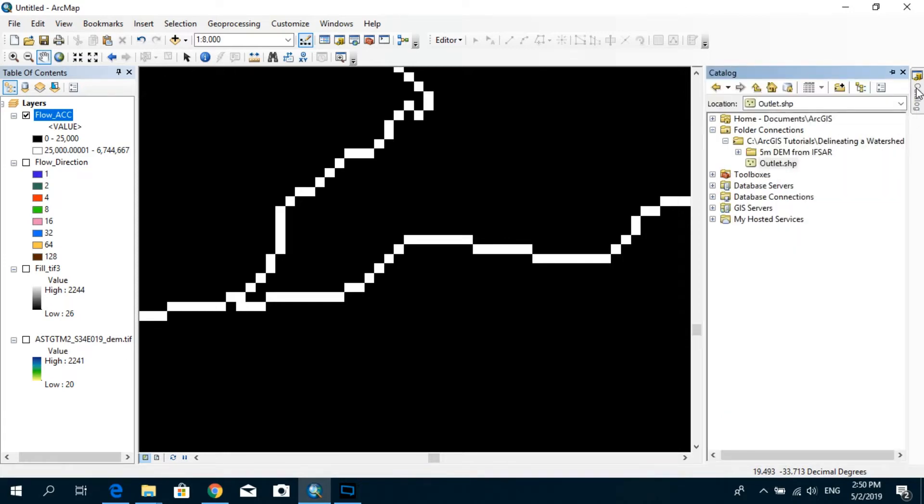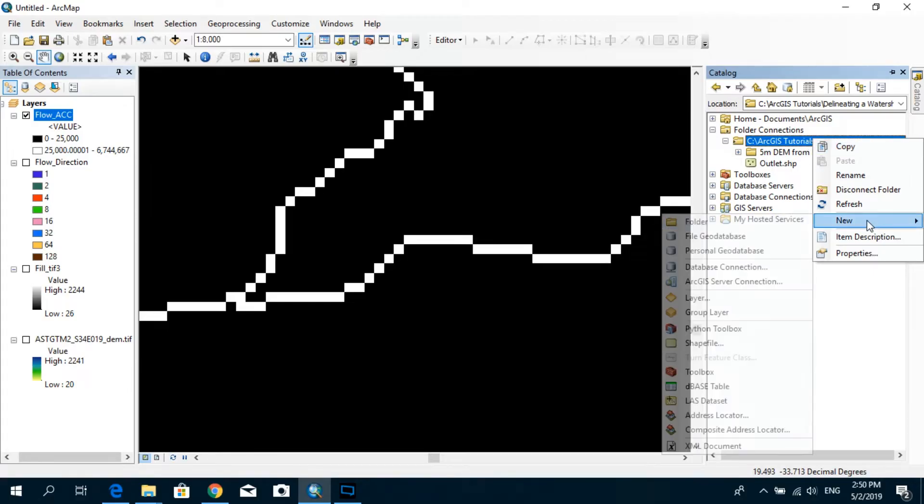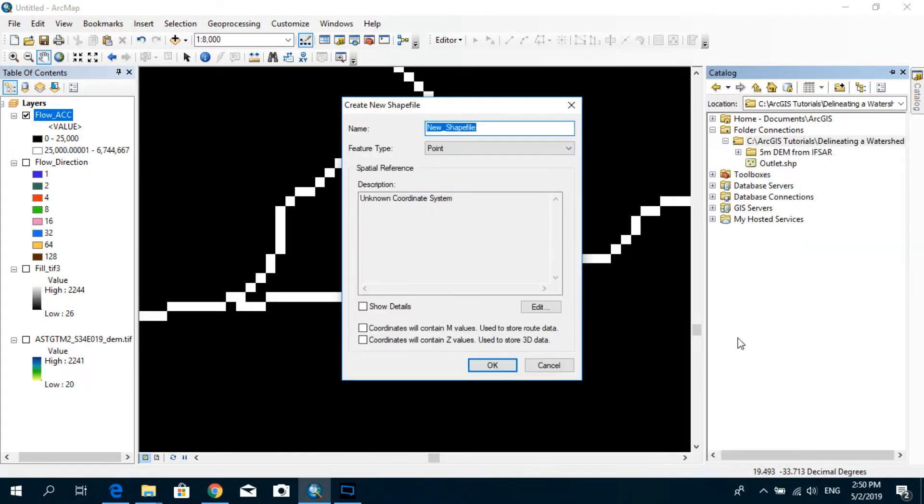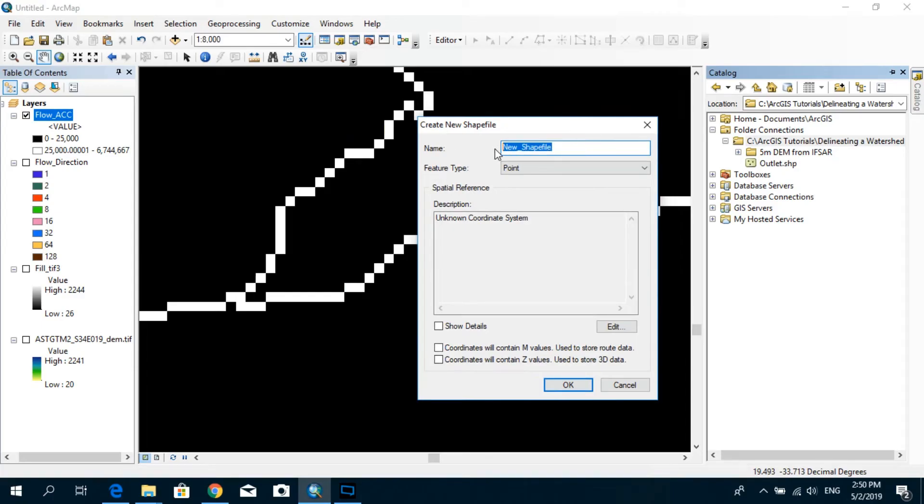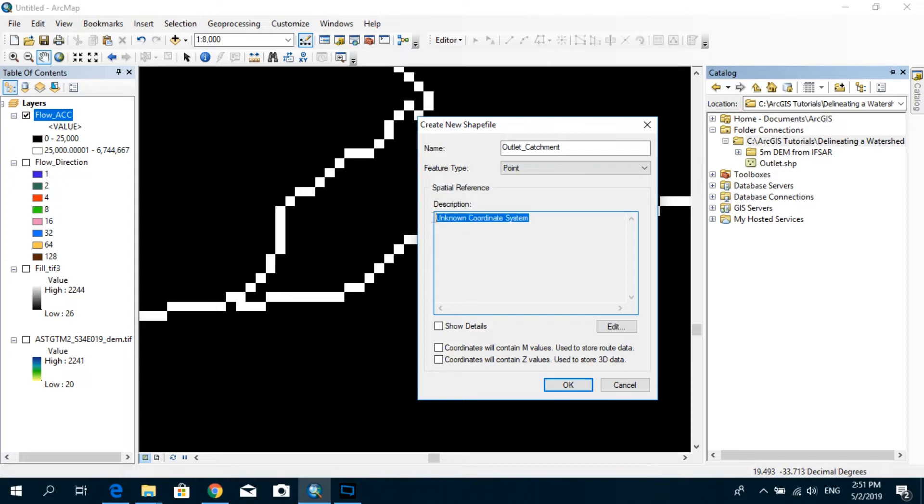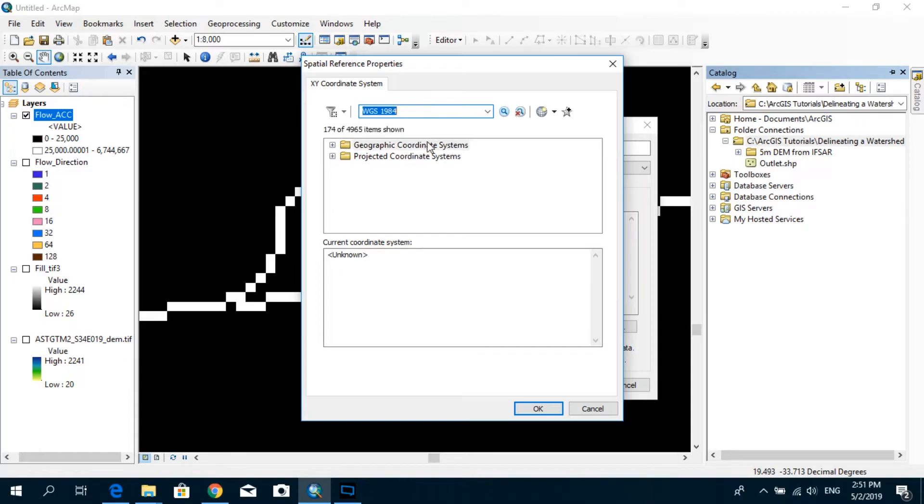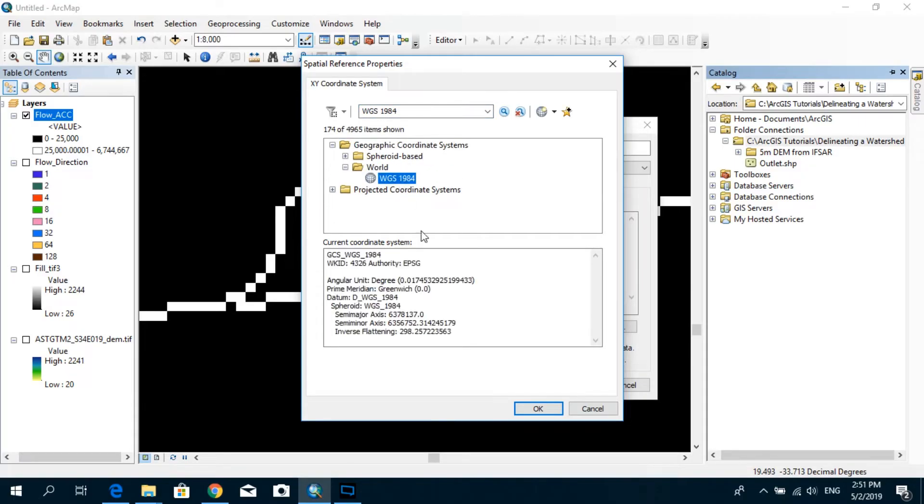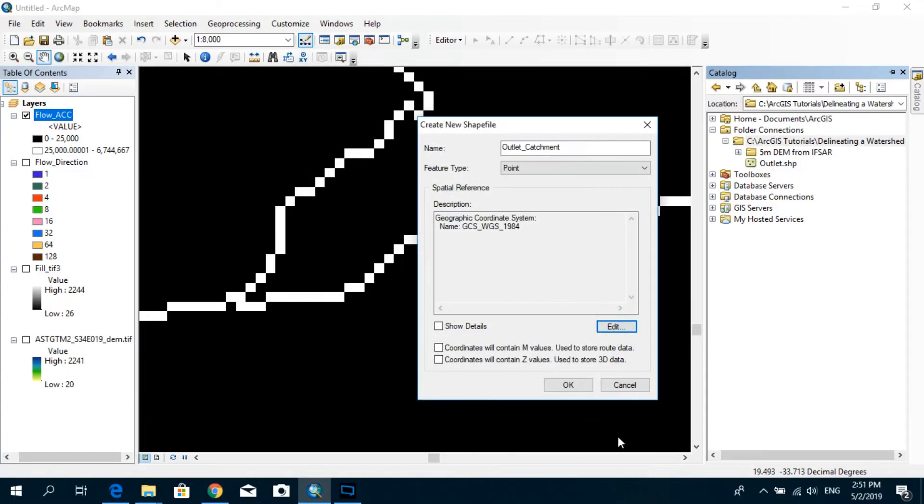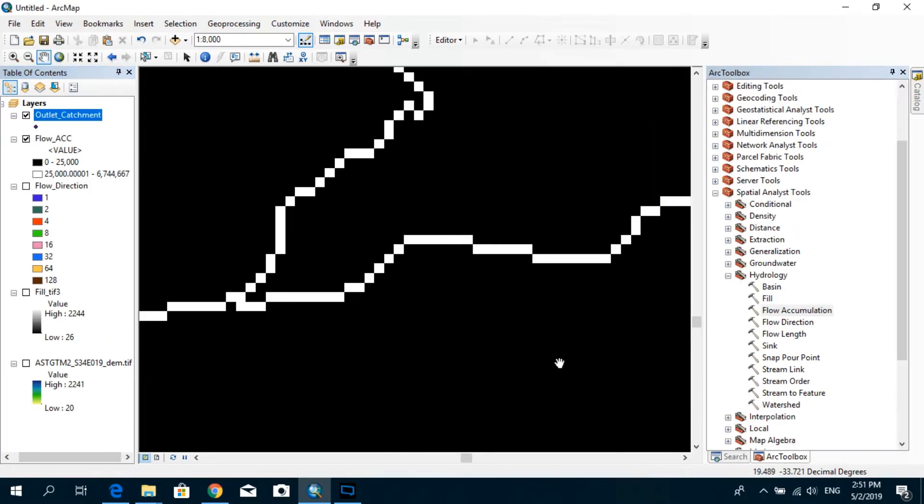First, you go to catalog and you select the place where you need to save your new shape file. So let's say if I would like to save it over here, you have to right-click and go to new and then new shape file. And I'm going to call this outlet of the catchment. And the feature type is going to be a point. And here, it's quite important that we define the correct projection system. And for this tutorial, I'm using the 1984 geographic coordinate system. So I'm going to select that. It's WGS 1984 and click OK. Right. Now we are almost ready to create our shape file.